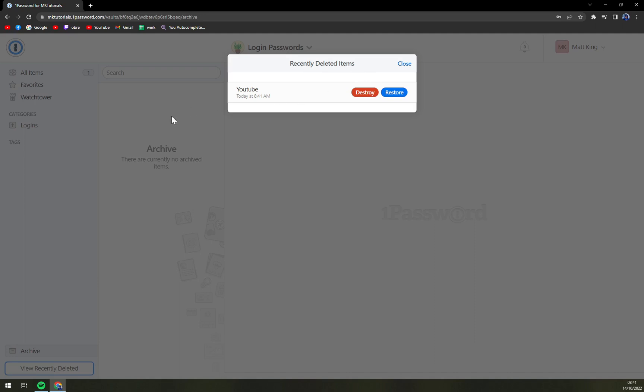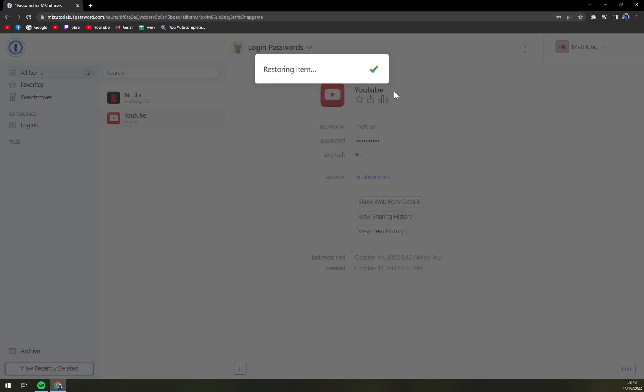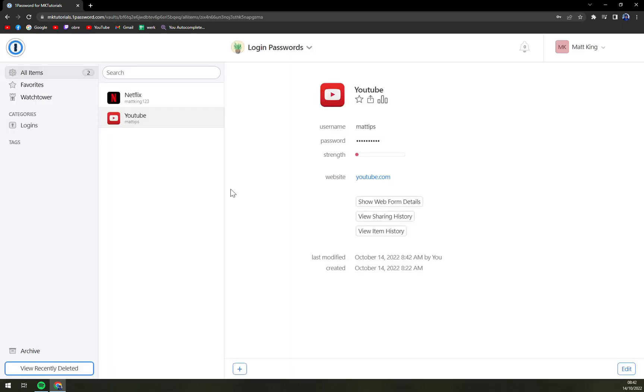It's like some kind of purgatory where we can either destroy the object or restore it. And if you made a mistake, it can happen. You can go to recently deleted and then restore the object. And automatically it will reappear from where you deleted it from. And that's about it.